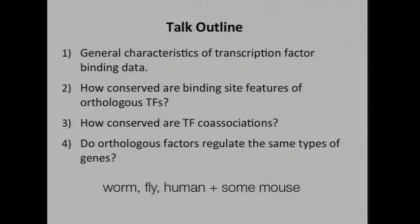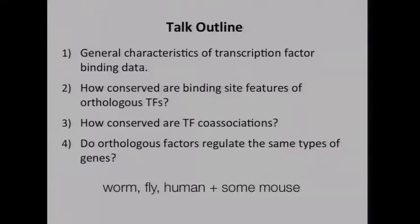Here's what I'm going to talk about today. First, I'll tell you about general transcription factor binding data — this talk will really focus on transcription factor binding information. Jason will talk more about the chromatin information. Then I'll give you a few vignettes of comparisons we've done: how similar or different the binding sites and partners of transcription factors are, and whether factors bind the same types of genes between organisms. Most of what I'll discuss is worm, fly, and human comparisons, with some mouse ENCODE data as well.